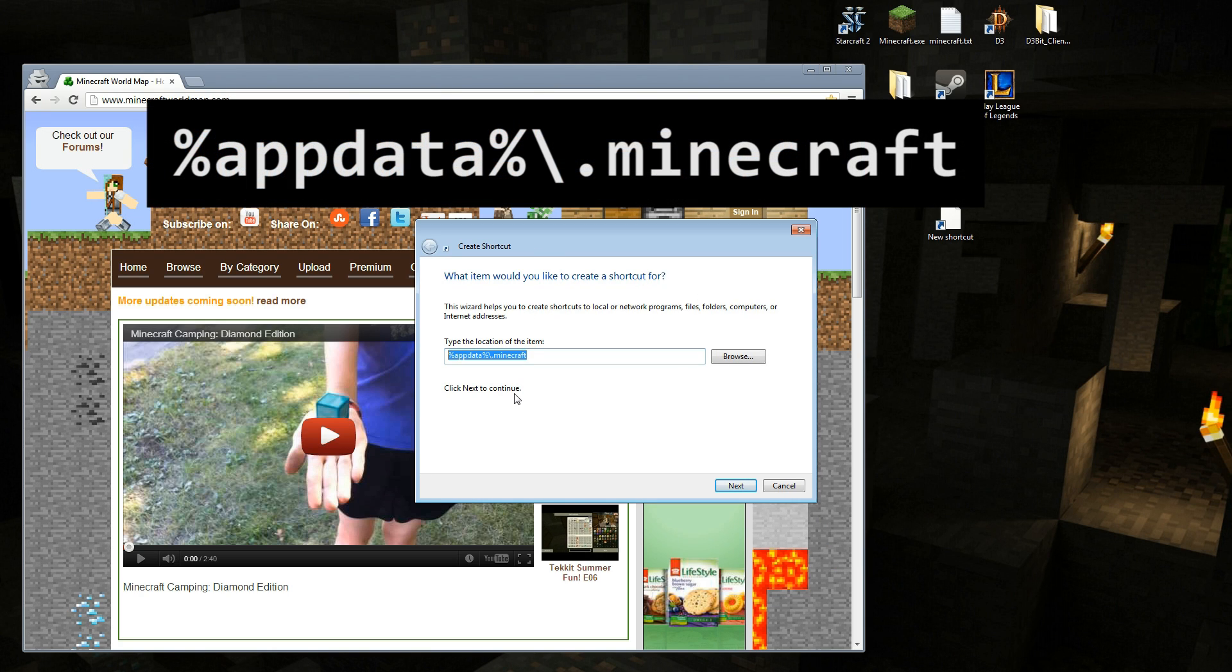I'm going to have it in big letters so you can see this. Percent, app data, percent. I believe that's a backslash dot Minecraft.